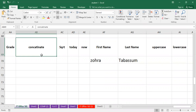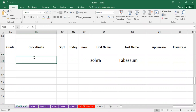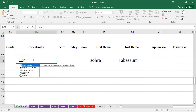We will use two strings to combine them. Here we have one first name and a second name. We have two strings, and if we want to combine them, we will perform the CONCATENATE function. The CONCATENATE function is used to join several text strings into one text string.